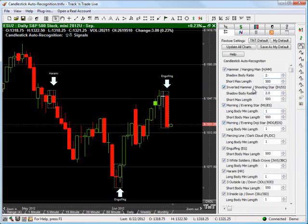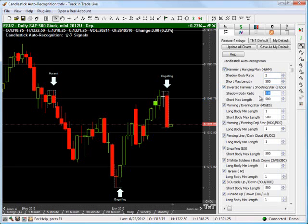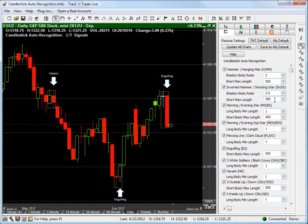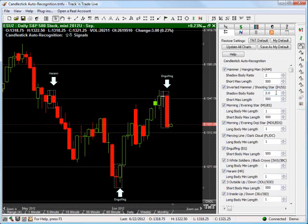Next one, inverted hammer shooting star. Same story, just a little bit different. So, on this one, we've got the shadow body ratio. Again, that is 2 to 1, or you can look at it as 2 times. And then, you know, the short part of that recognition, that specific pattern, we're going to say, you know, I'll take anything that's as big as 500. I'm just fine with that. I'll still want to see them. If it falls into the criteria of inverted hammer shooting star. If it follows along with the 2 to 1, I'll take it. So, we've got that there as well.